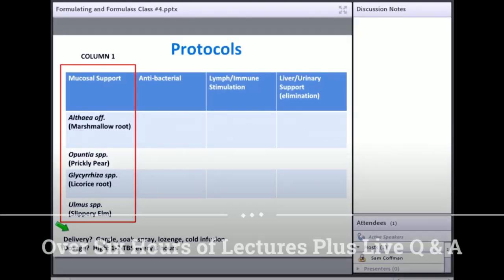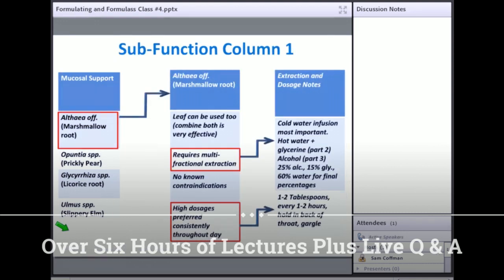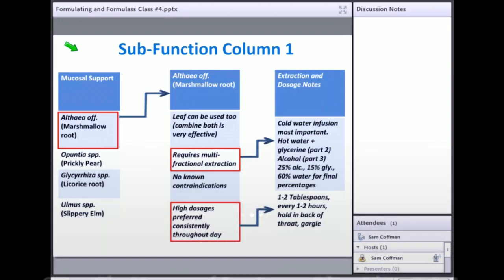Delivery and administration are all part of this, and it needs to be part of what goes along with your protocols.